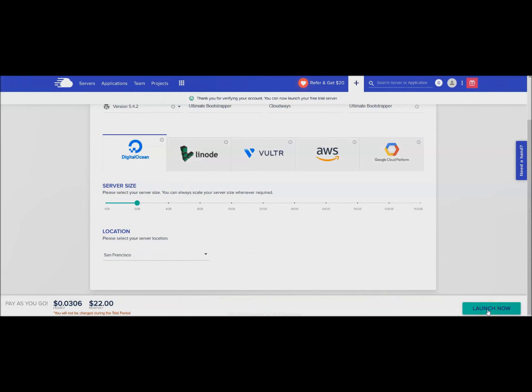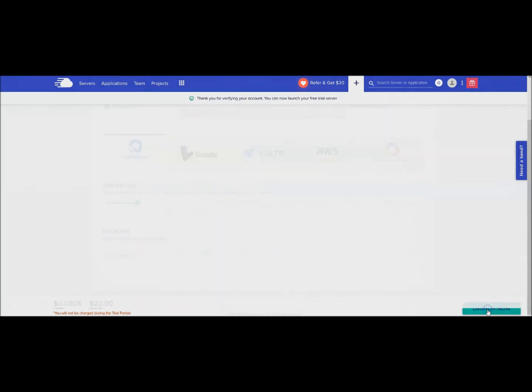Then you click Launch Now. This is actually going to launch the server and they let you try it out for free for seven days. It's actually pretty cool. We'll launch this right now and they say down here you will not be charged during the trial period.